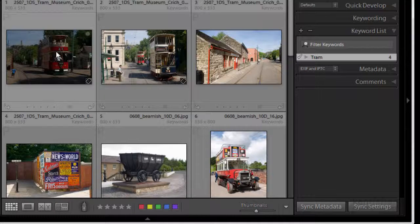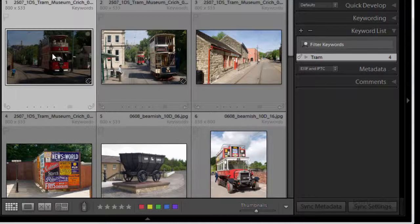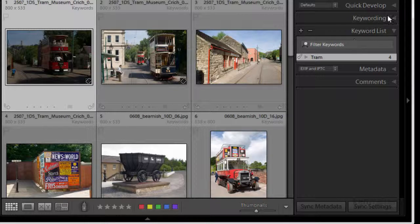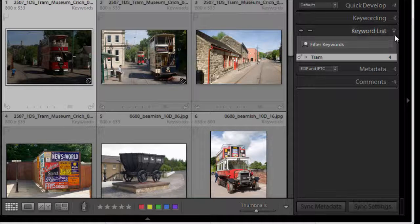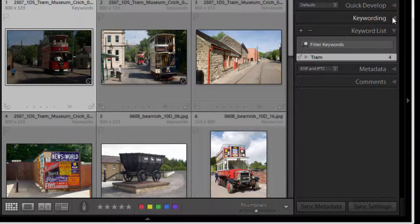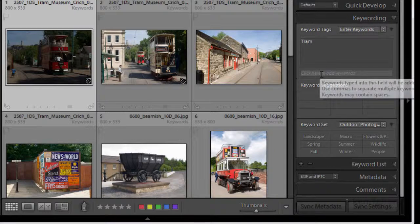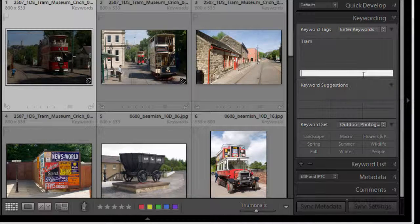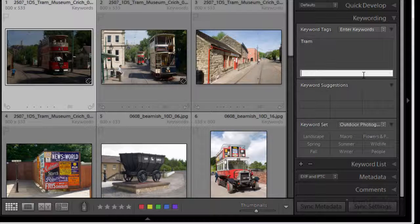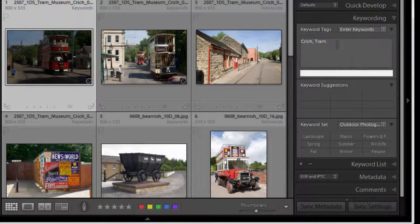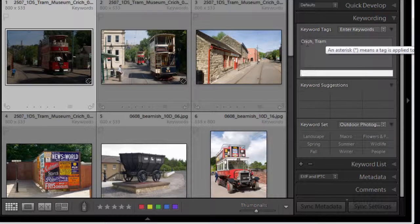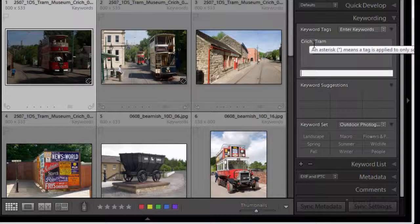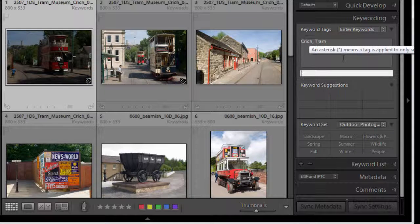Let's keep going. What about location? This image I know was taken at Critech so let's have a keyword for Critech. I'm going to go back to my keyword in panel and down here when it says click here to add keywords I'm going to type Critech. That then will add that to the keyword list so now on that one image I've got Critech and tram.